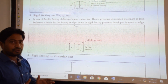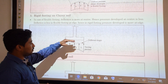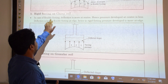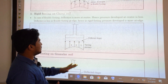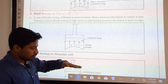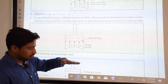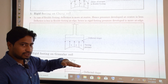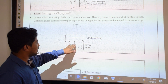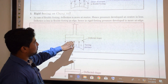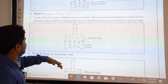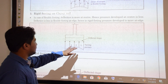For a rigid footing on clayey soil, deflection is more at the center. Since the CG lies at the center point, it gives more impact to the soil there, so pressure developed at the center is less. The pressure is greater at the edges due to force transfer at those points, and correspondingly the settlement pattern reflects that distribution.